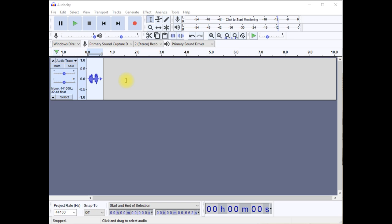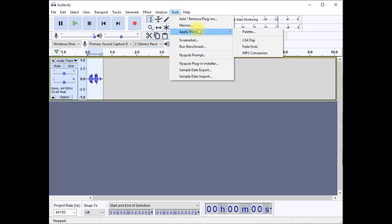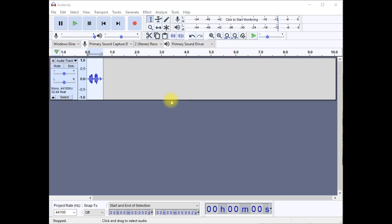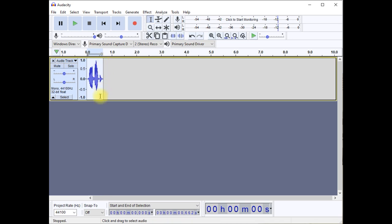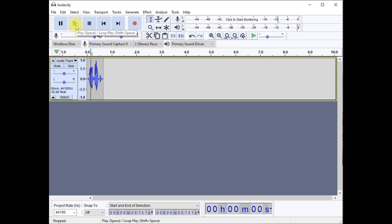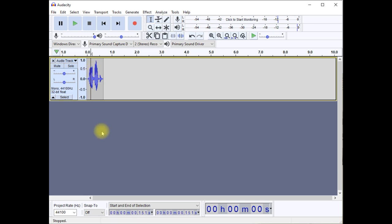I created a macro to perform the filtering and normalization in one step. To use it, press Tools, Apply Macro, and select C64 Digi. Notice how our waveform is now taking up more of the vertical range — and if we play it back, it sounds a little tinnier.